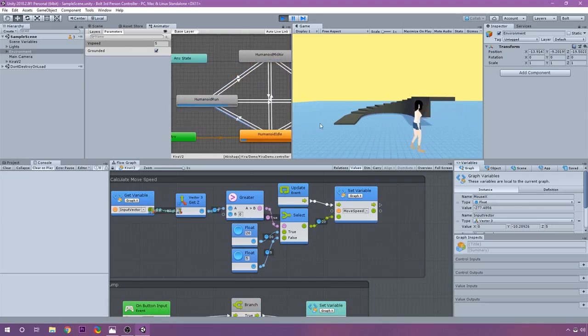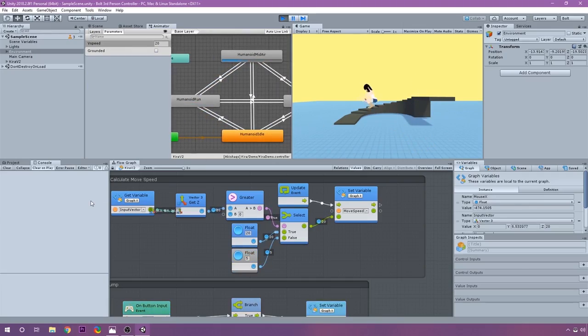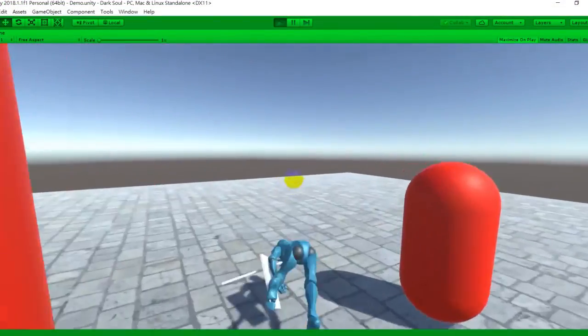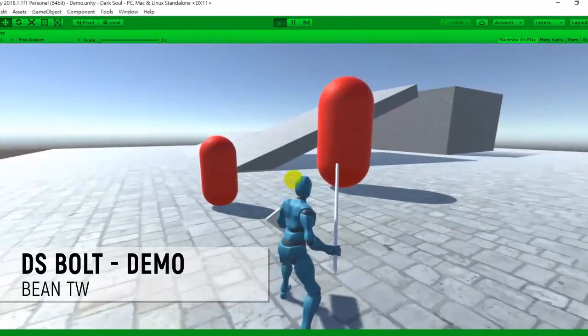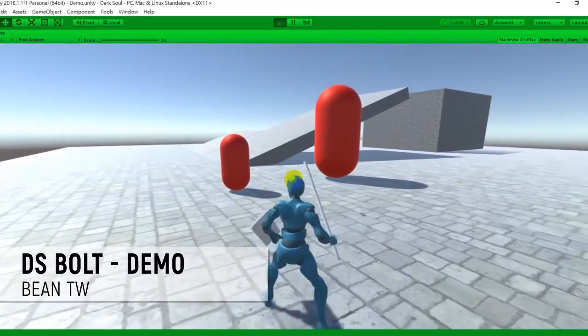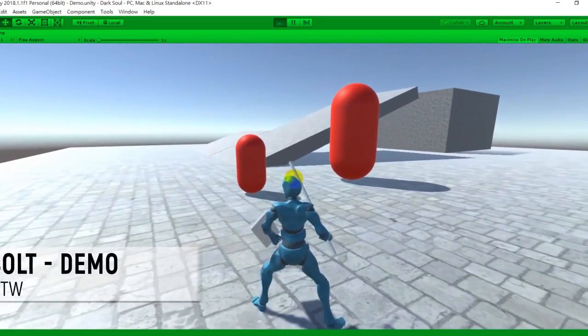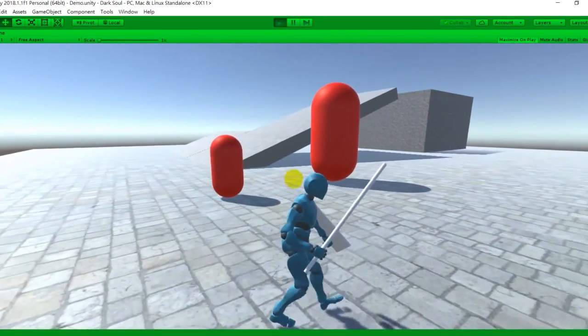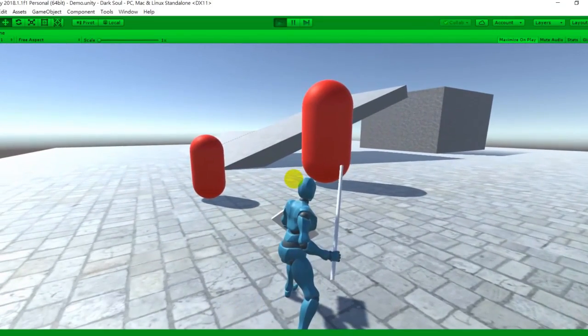Live editing. Create and modify entire graphs while in play mode. Bolt's unique runtime will save and propagate your changes allowing you to prototype and build your game while playing it.